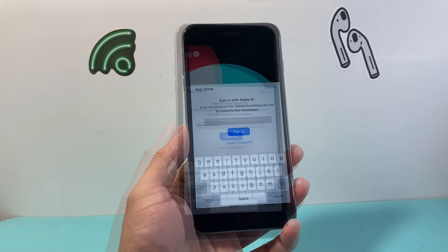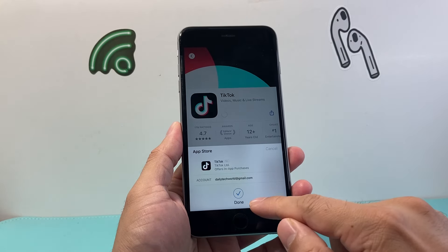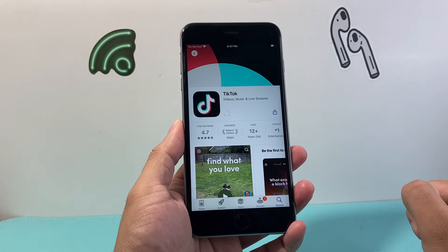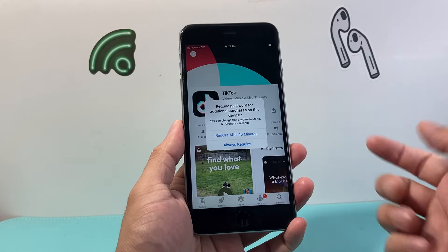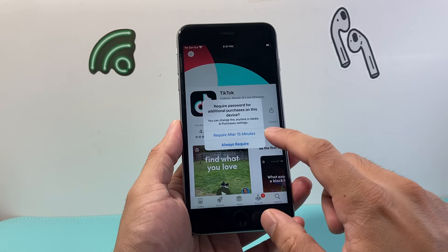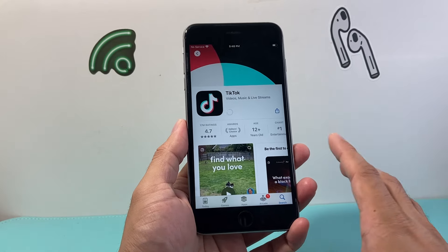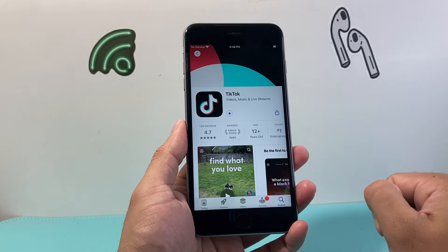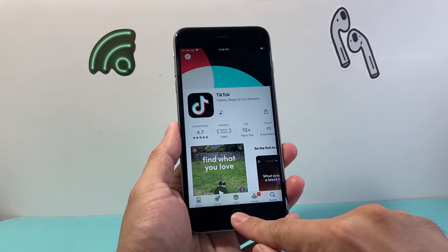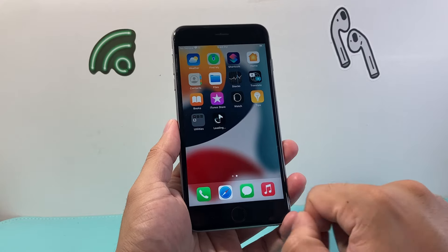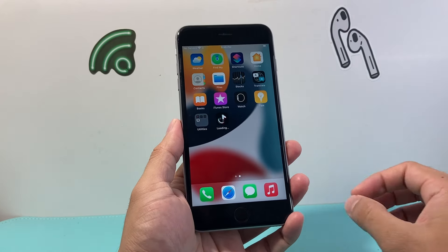I'm going to go ahead and enter my Apple ID password and click Sign In. A check mark will appear and it should start spinning, which means it's beginning to download. It'll then ask you whether you want the password required for additional purchases — you can choose 'require after 15 minutes' or 'always require.' Just select one option. As it's spinning, you should see a circle progress indicator appear, meaning the process has begun. You can click the home button to go to the home screen and see the app being downloaded and installed.